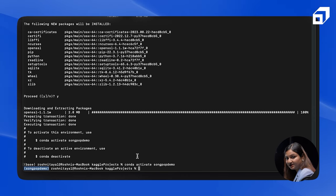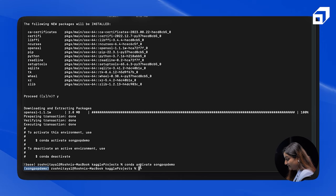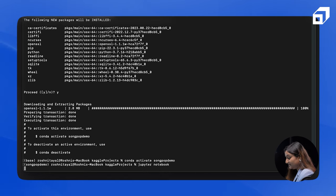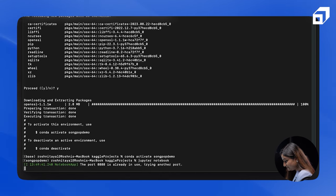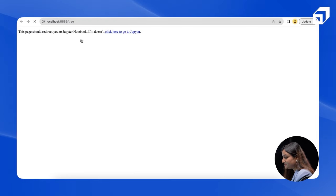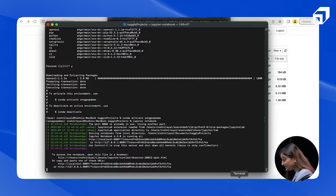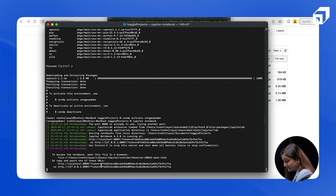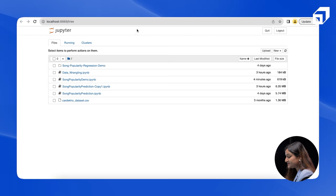Now I am inside that particular environment that we created. Let's open the Jupyter notebook. If it gives you a problem — let's say Jupyter is not installed — then you need to write the command 'pip install jupyter' and Jupyter notebook will get installed. Then you can directly write 'jupyter notebook' and it will open. Since I was inside a particular folder, it got opened into that folder.